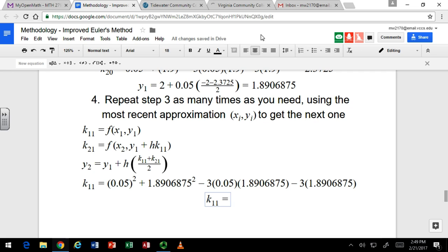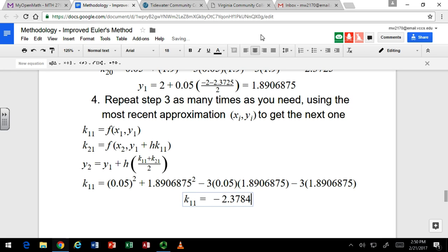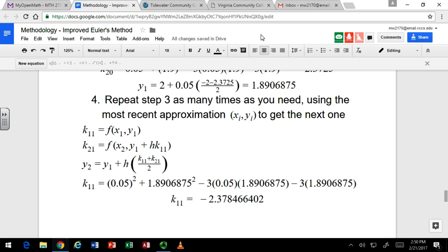You can also use the second-entry key to pull up previous results. With the newer TI-84s, you can use the arrows to go up to a previous entry and copy it. So all that was to get k1,1 — and you can see the slope continues to decrease, from negative 2 and now at negative 2.37-something. Let's find k2,1 — that's when we'll really know what's going on.